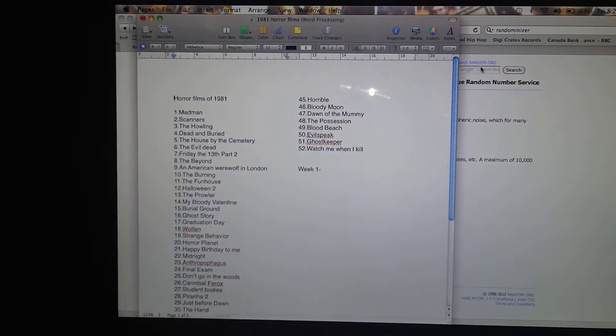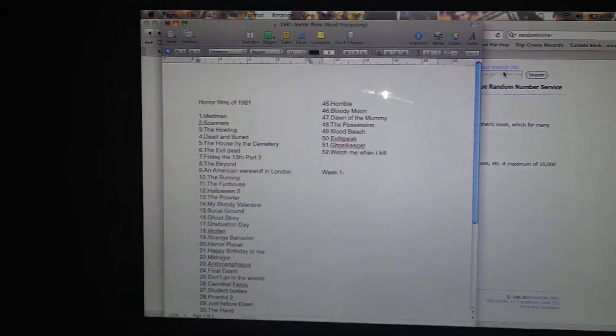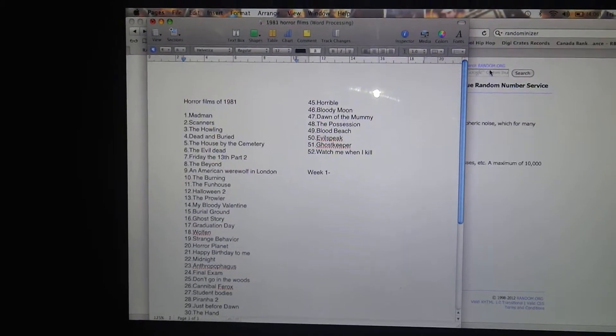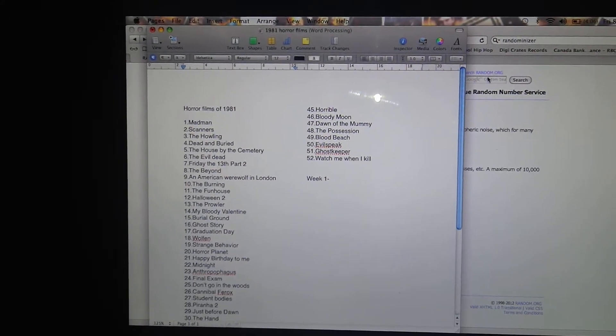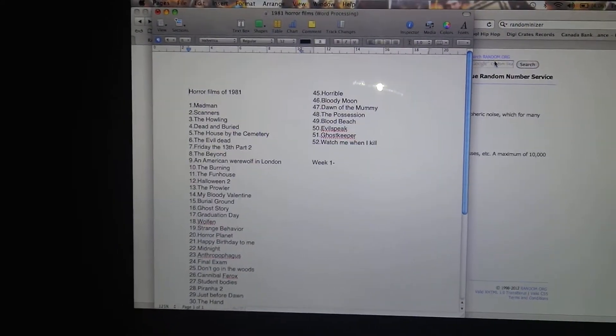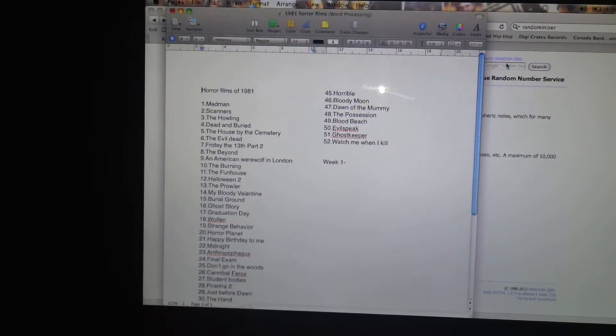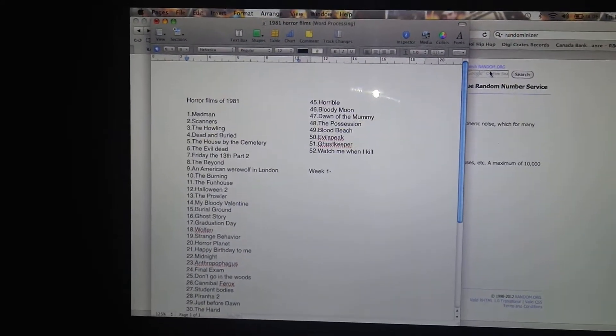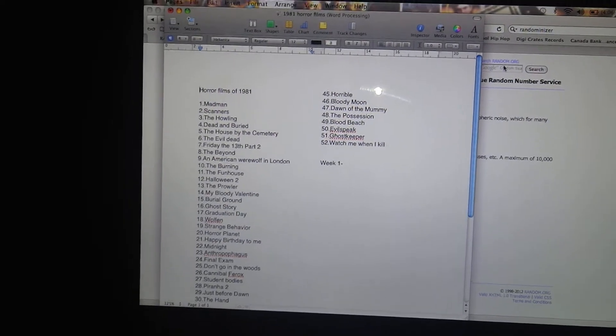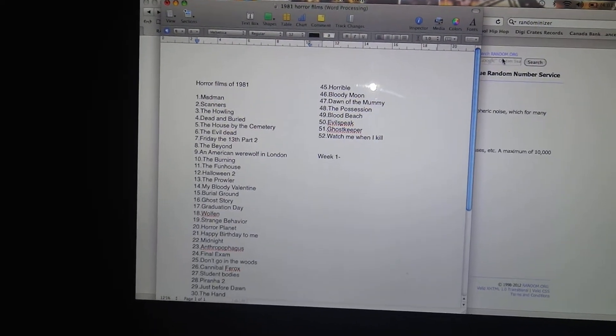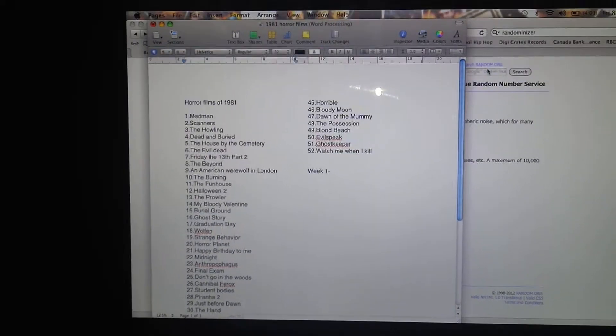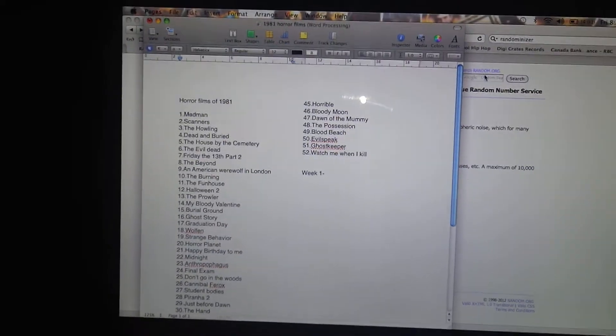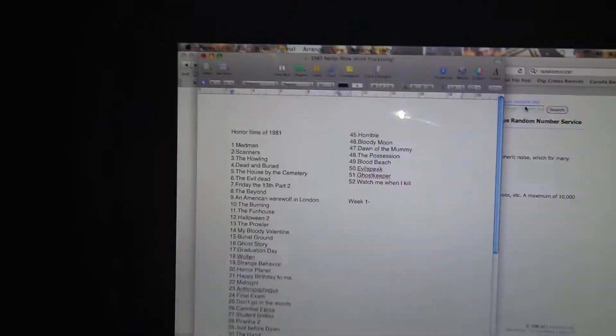Basically what it's going to be is I'm going to pick a movie at random from 1981 every Sunday. I think I'm going to post a video, so I'll be doing a review for a different horror film from 1981 for 52 weeks of the year.